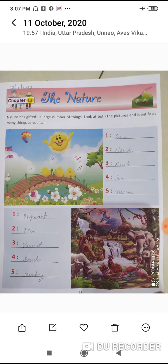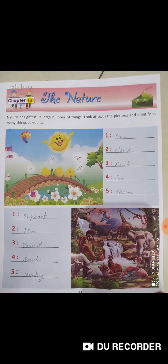Number three: parrot. P-A-double R-O-T, parrot. Number four: snake. Number five: monkey. M-O-N-K-E-Y, monkey. Okay — number one elephant, number two lion, number three parrot, number four snake, number five monkey. Chapter 13 done.